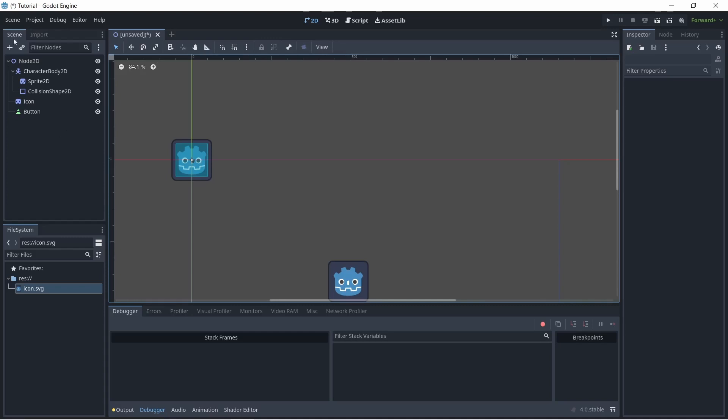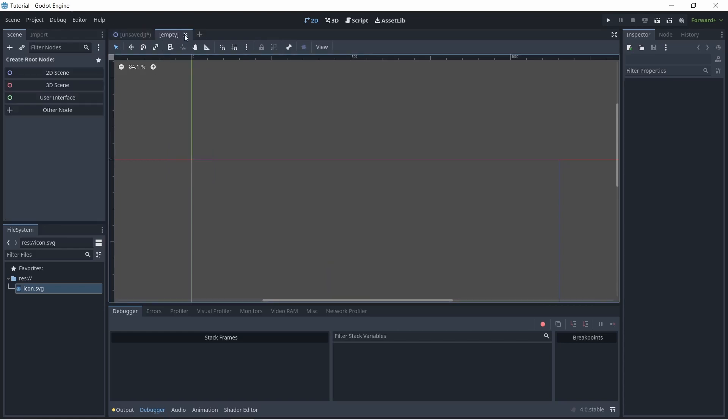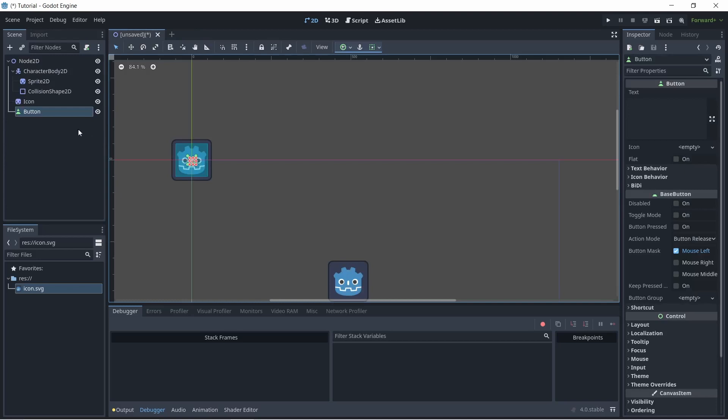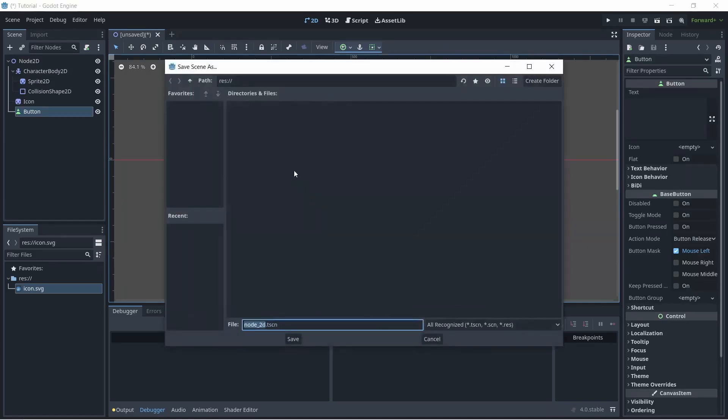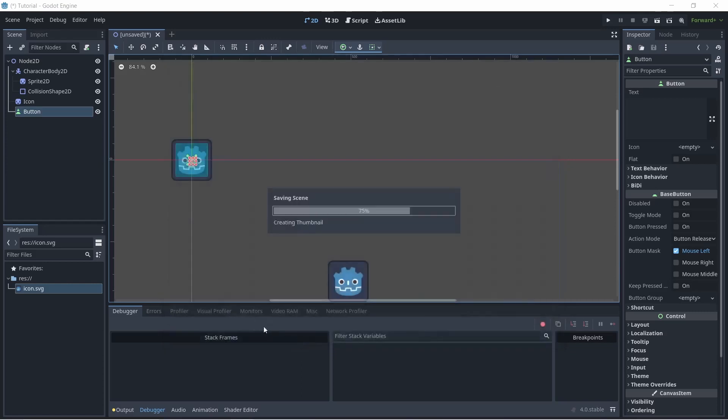So this collection of nodes up here is called a scene. You can see different scenes at the top here, where you can create new scenes or close scenes. What you can do after you create a scene is click ctrl and s, which will save the scene. So I'm just going to name this main since it's like a main scene. And then I'm going to click save. And as you see, it'll show up down here in the files.